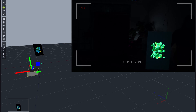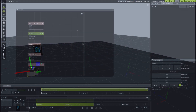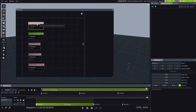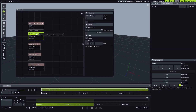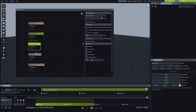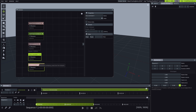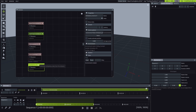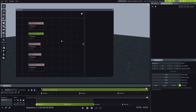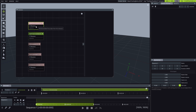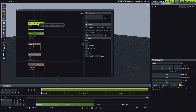Lightact supports many object tracking technologies such as BlackTracks, OptiTracks, PSN, Vive, Anti-Latency, and others. Today, we will demonstrate the object tracking workflow in Lightact using BlackTracks as our object tracking technology.